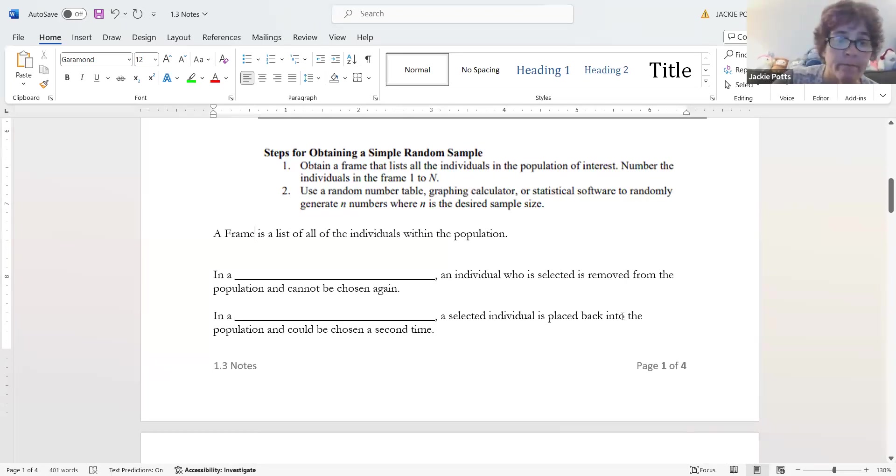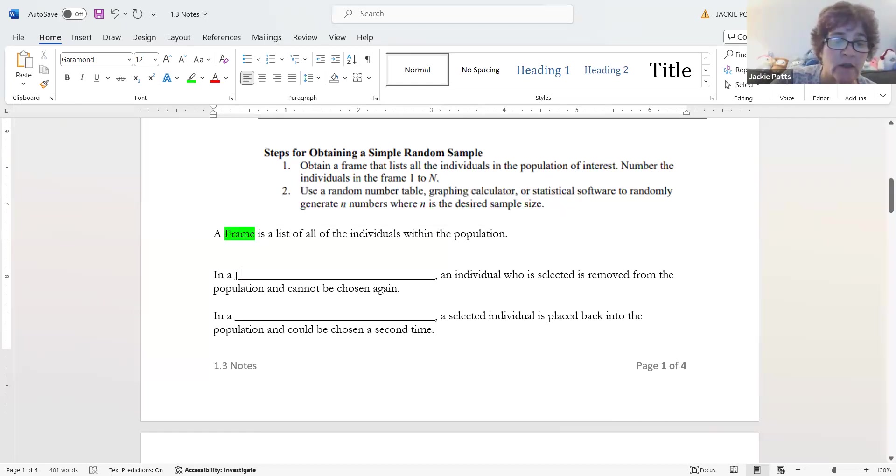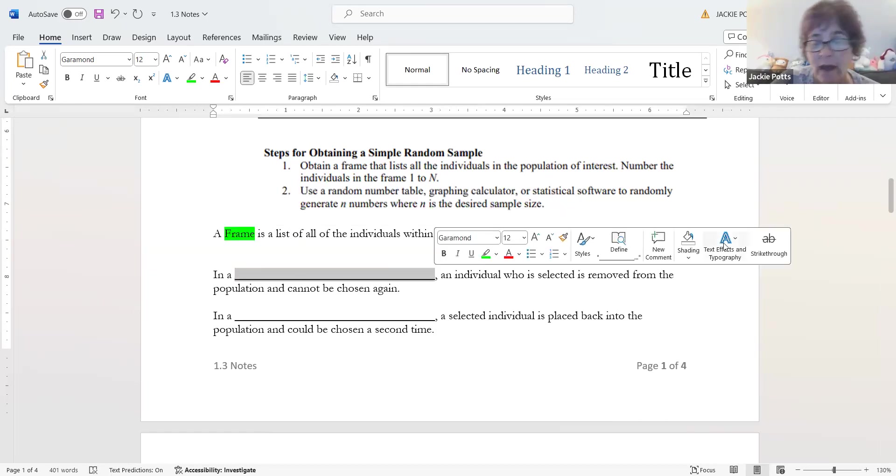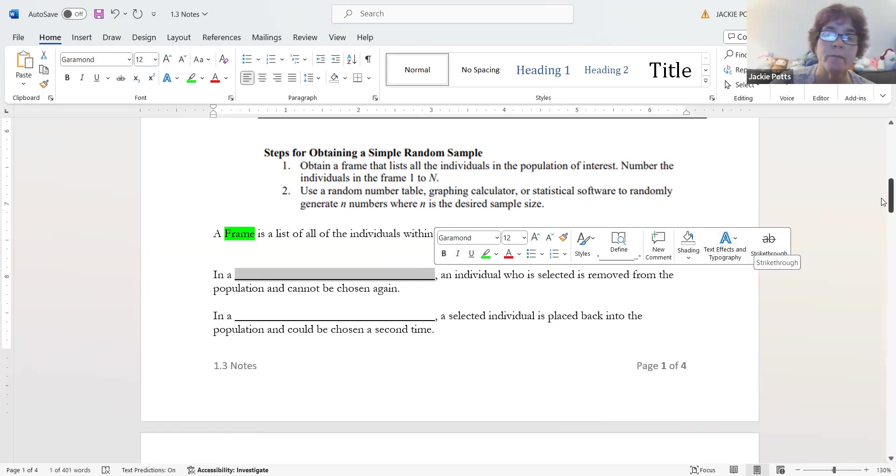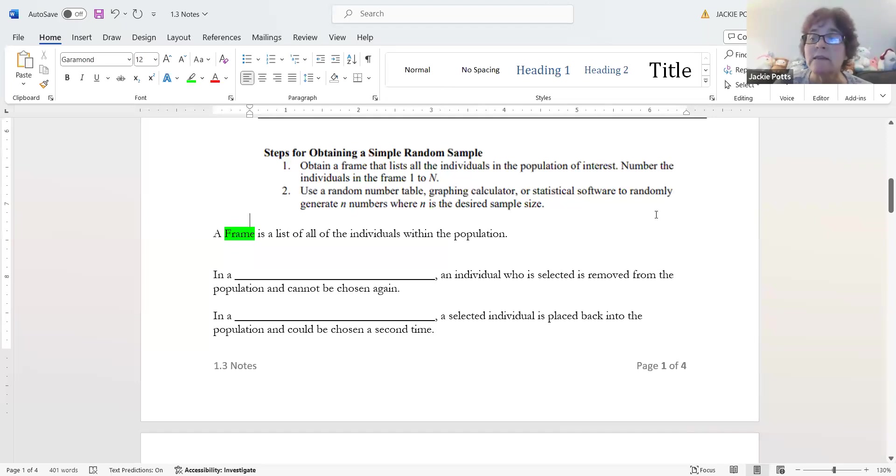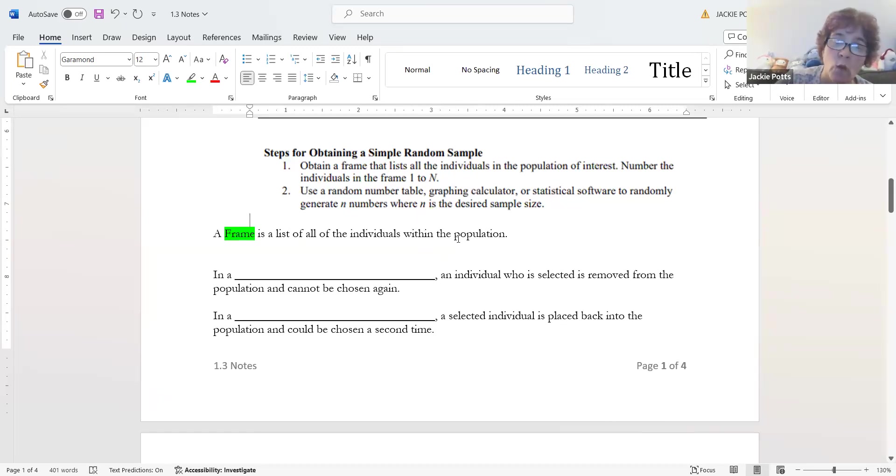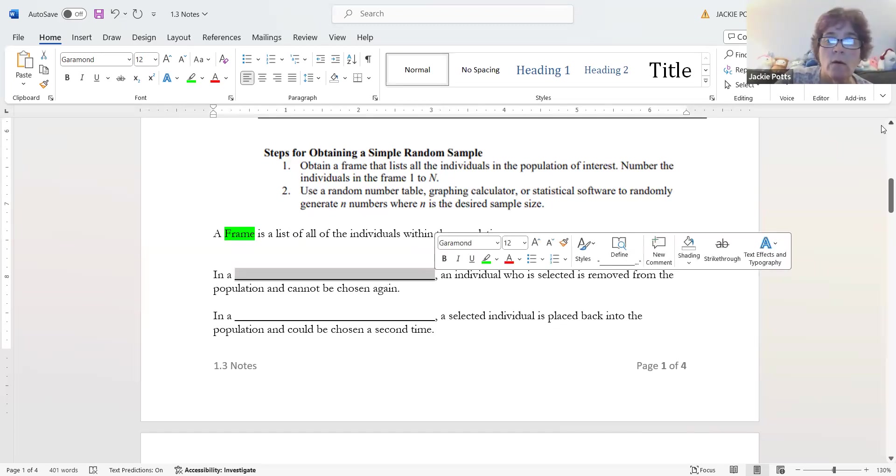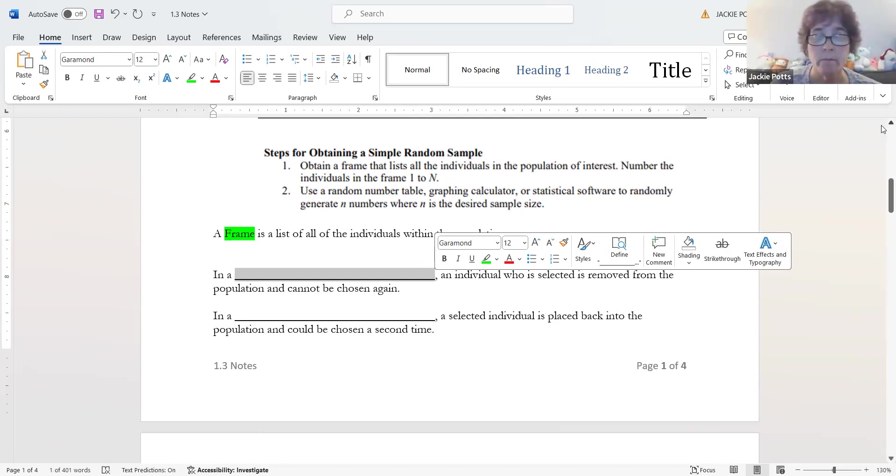I want to talk about symbols. We have all sorts of symbols. If I use a capital N, that tells me the size of the population. If I use a lowercase n, that is telling me the size of the sample. You're about to see quite a few symbols coming at you here before long.